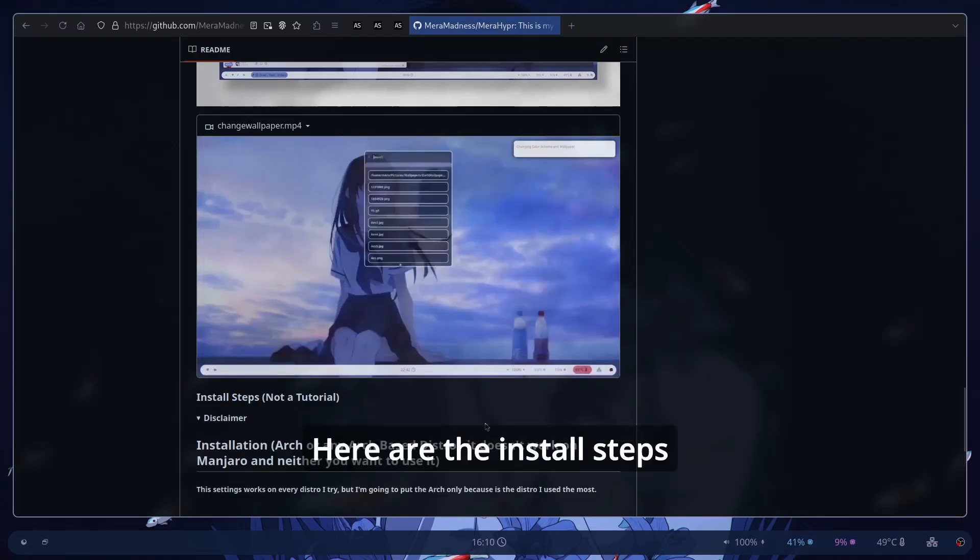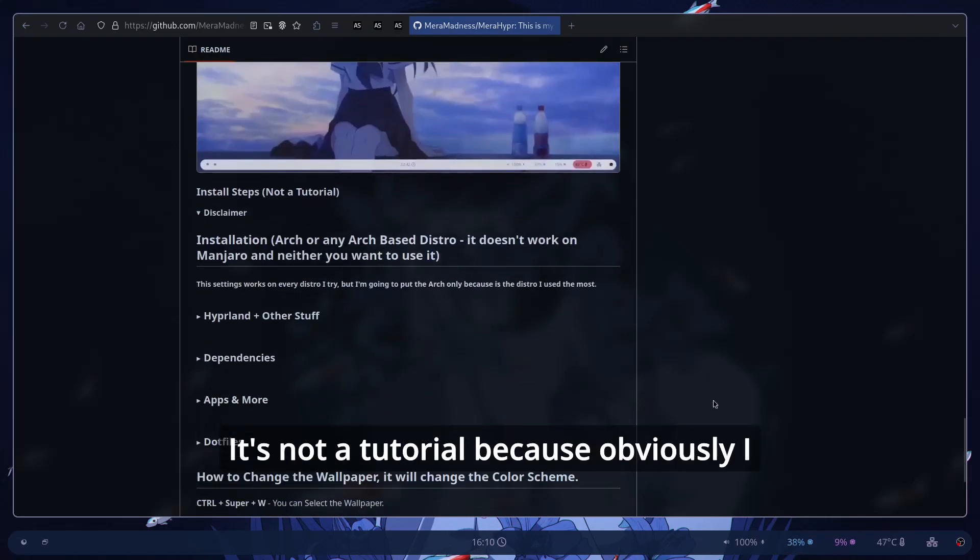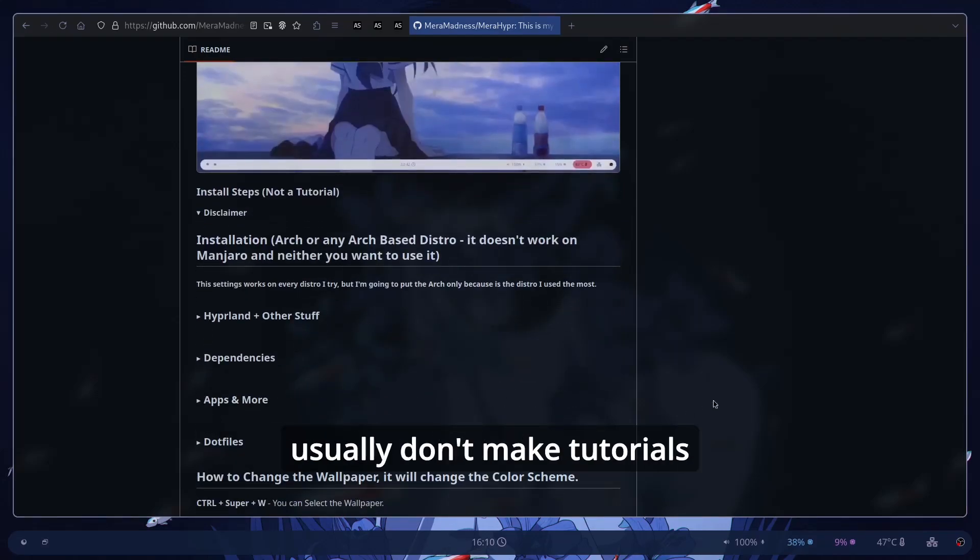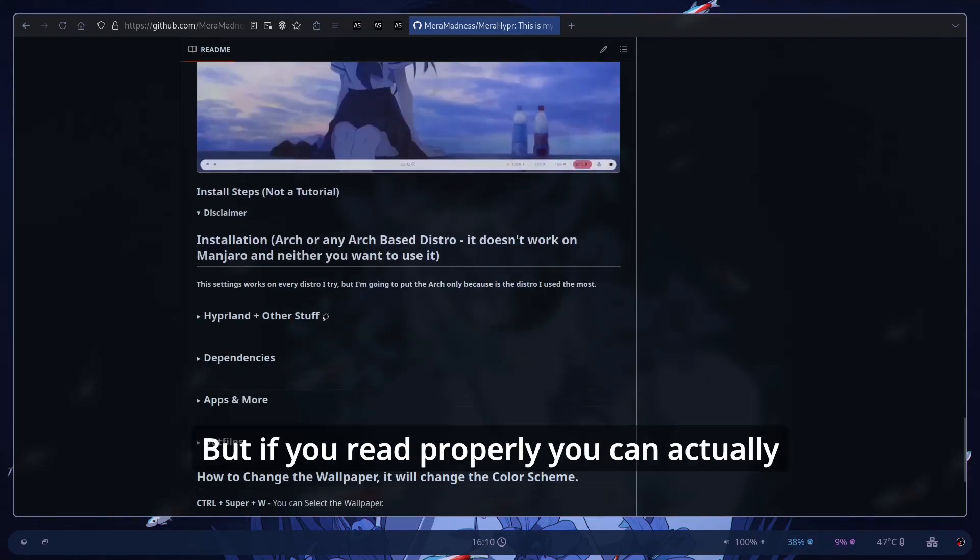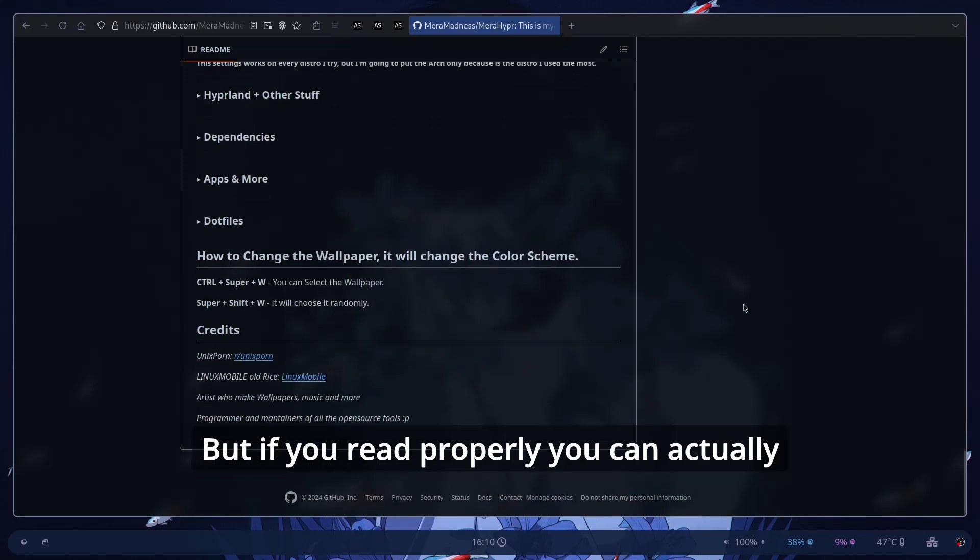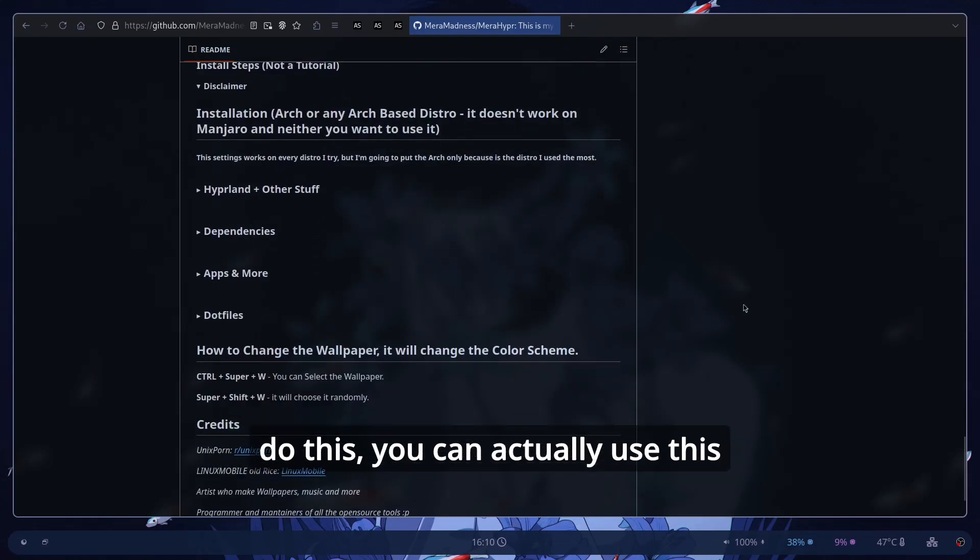Here are the install steps. It's not a tutorial because obviously I usually don't make tutorials but if you read properly you can actually do this. You can actually use this.